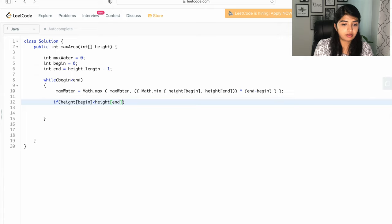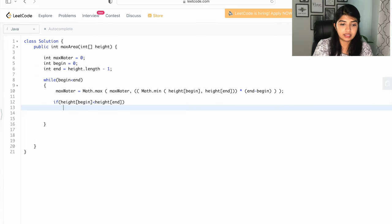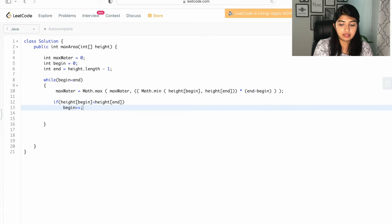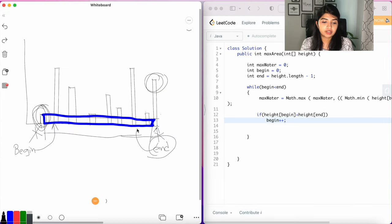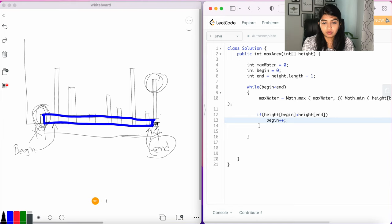But if the end was smaller, in that case we would have moved the end pointer to the next one. So we want to write the condition: else end--.